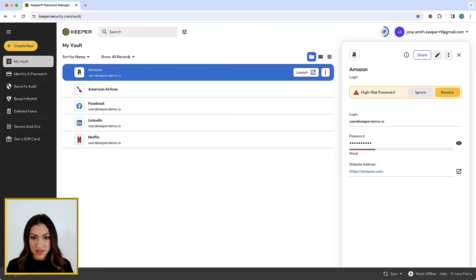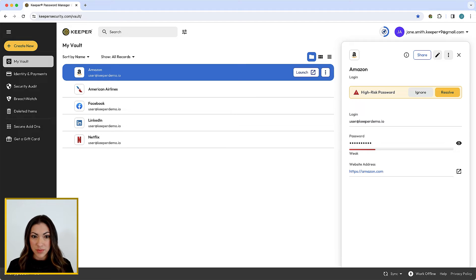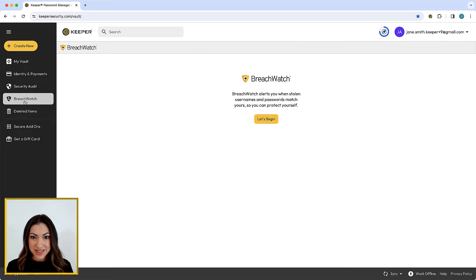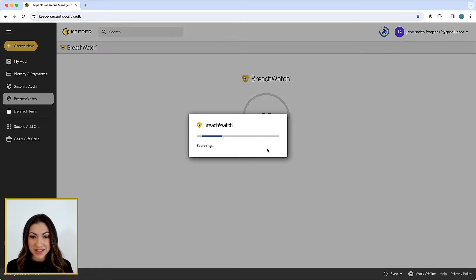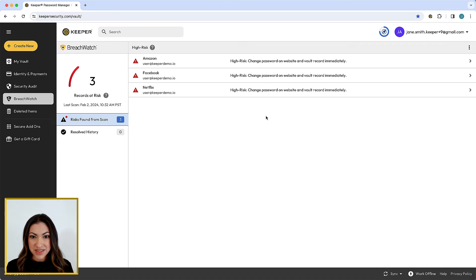BreachWatch alerts you in real time when stolen passwords match one stored in your Keeper Vault so you can take immediate action. To start your BreachWatch scan in your Vault or desktop app, select BreachWatch from the left navigation menu, then click Let's Begin and Scan. BreachWatch will then scan your records and report any risks associated with them.